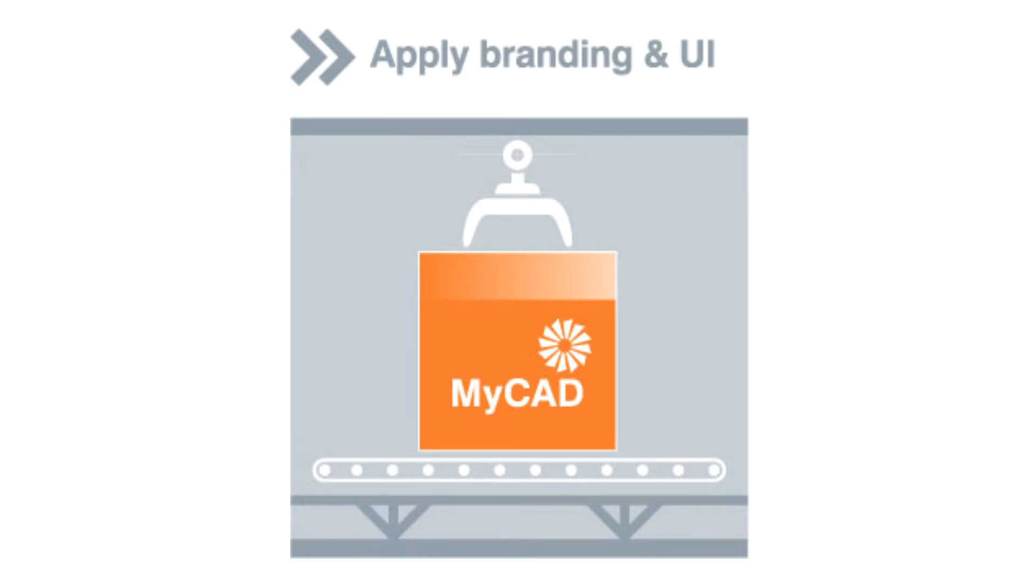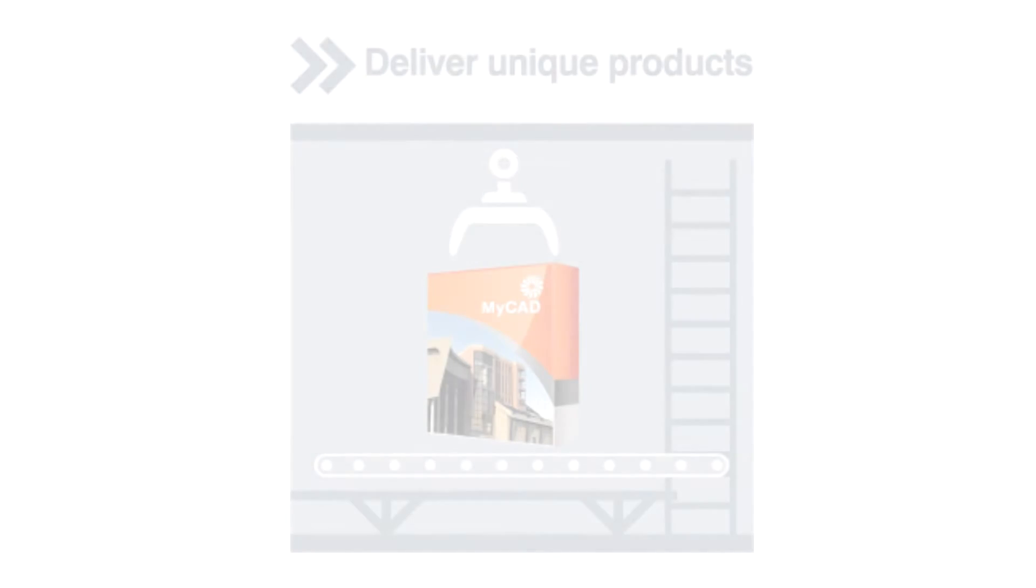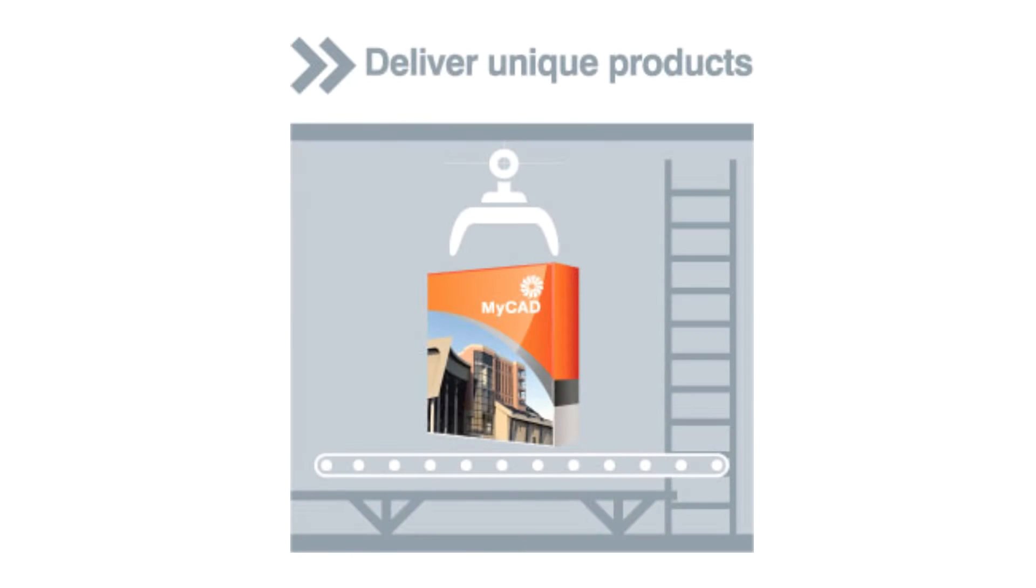Apply your UI, branding, and licensing. And finally, set your own pricing and distribution and deliver your custom product to the market.